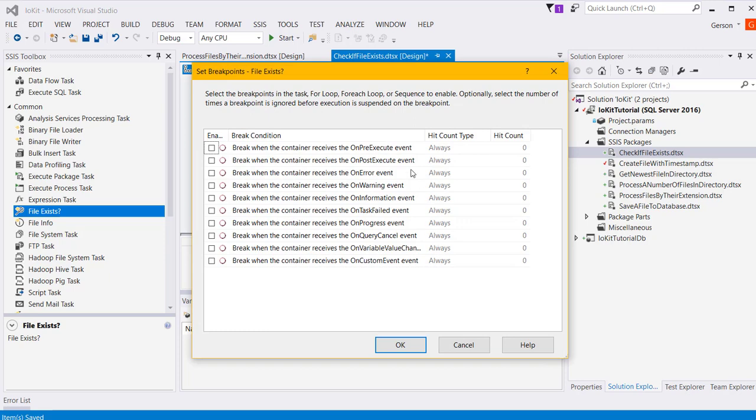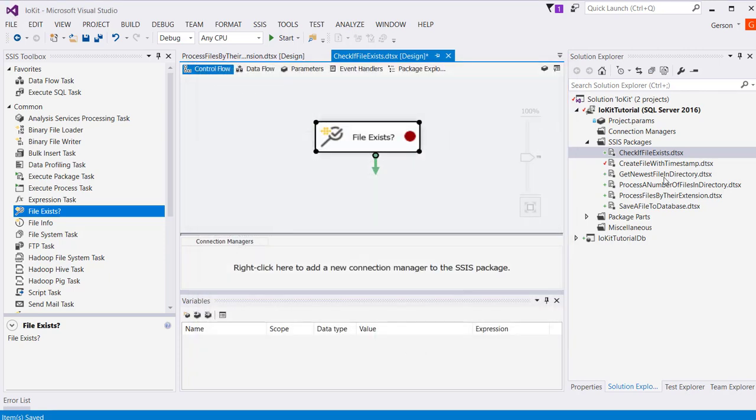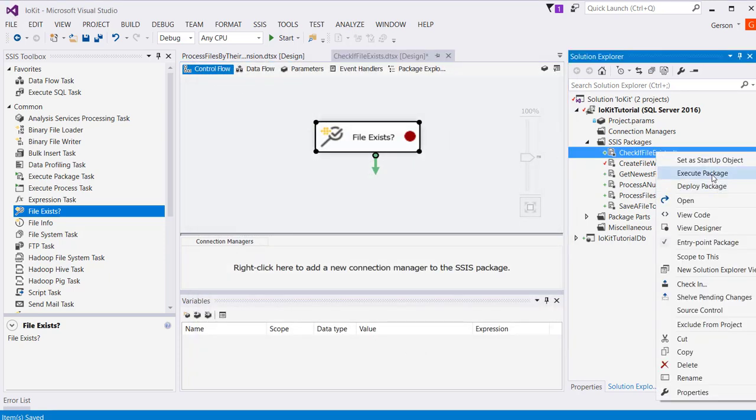I'm going to add a breakpoint and run the package.